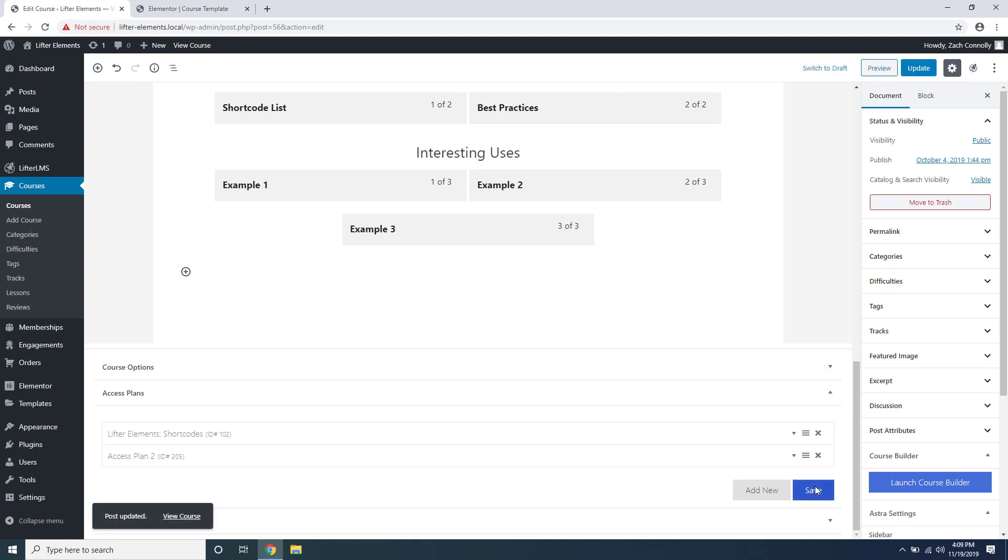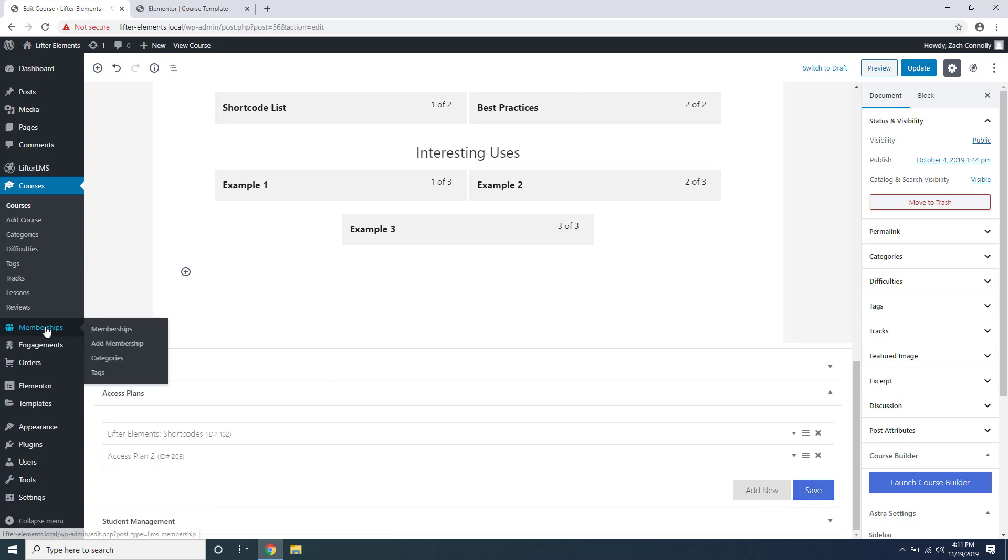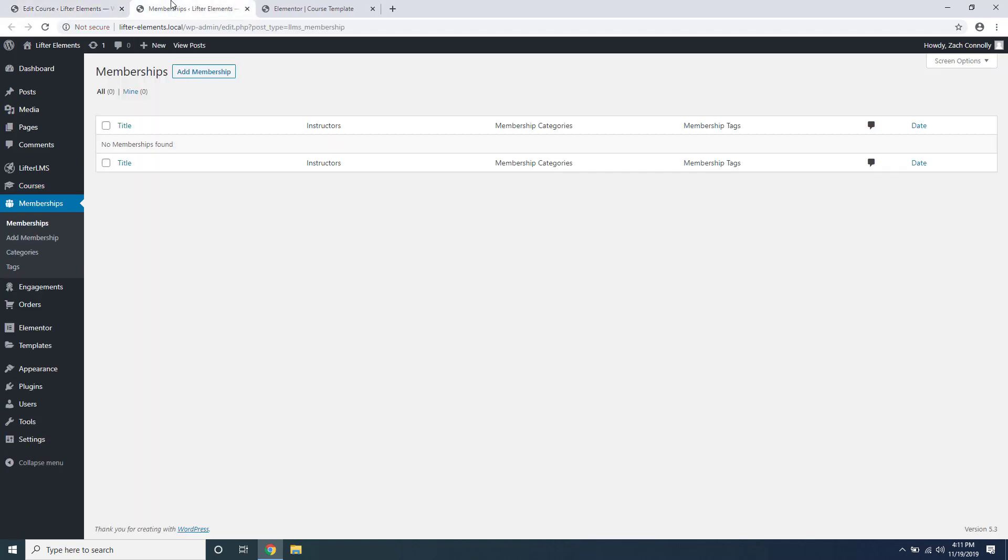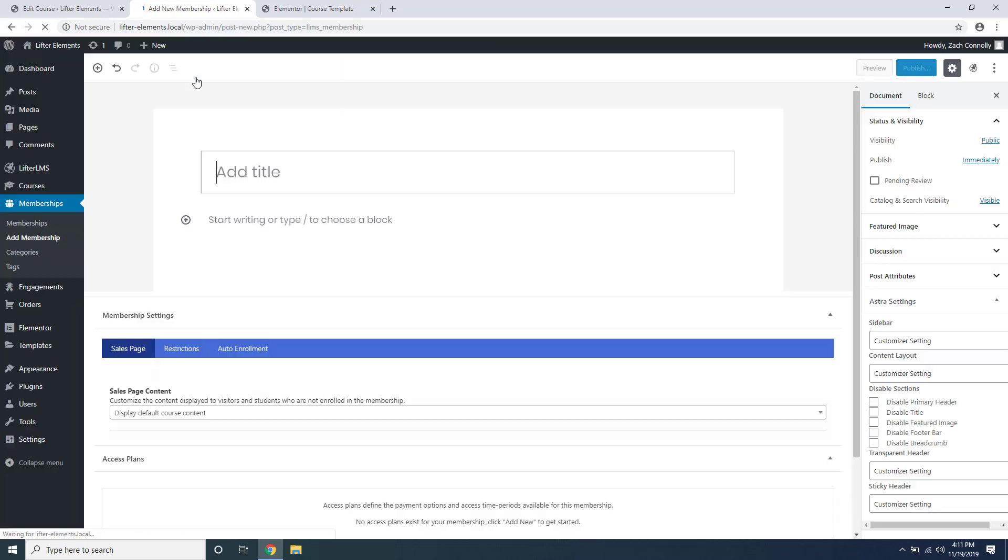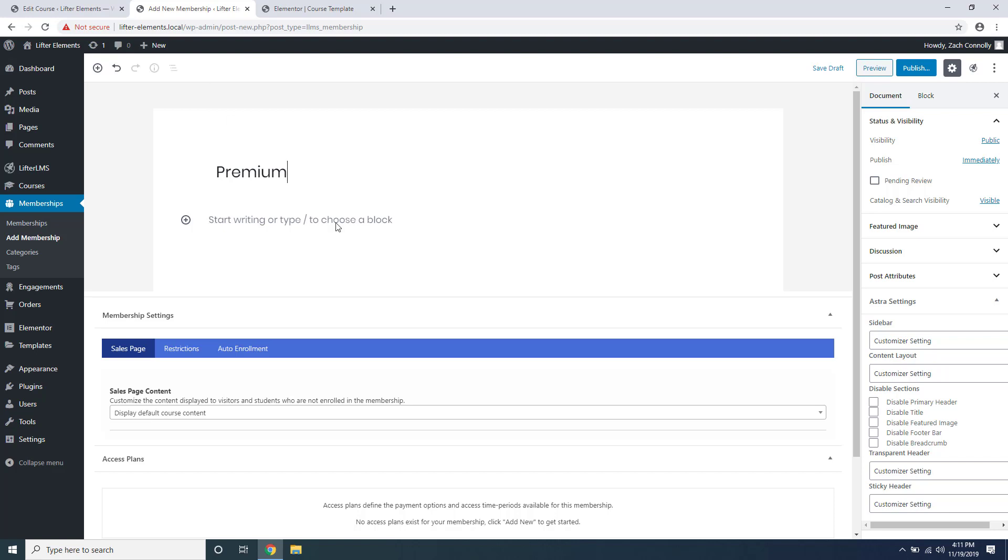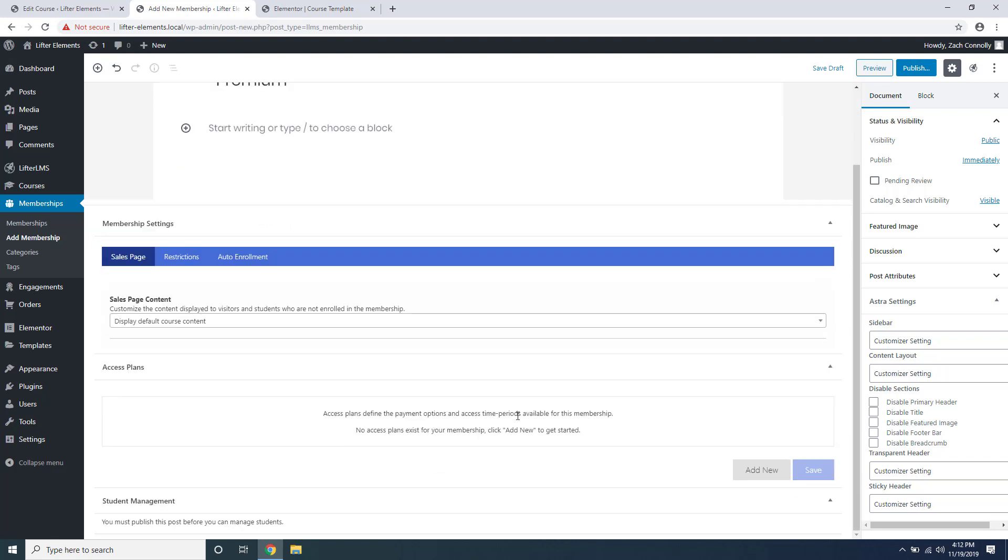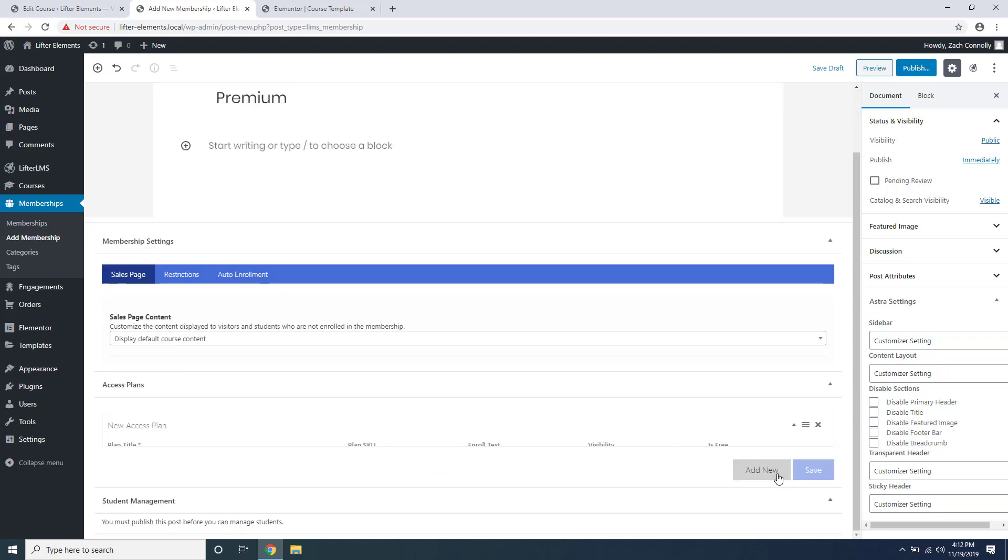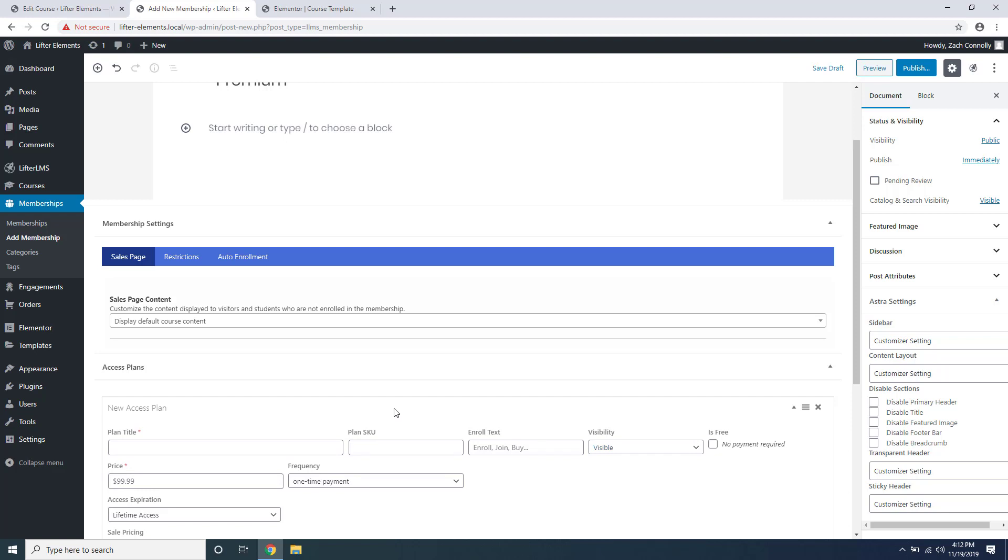Another way you can set up payment for your courses is memberships inside of Lifter LMS. Memberships are non-course specific. For example, if I add a membership, we'll give it a name and scroll down. You'll have to set up an access plan for that membership exactly the same way as I showed you for the course.